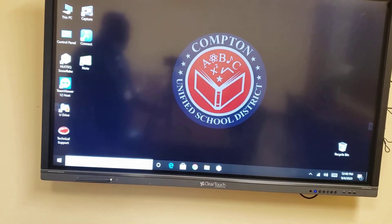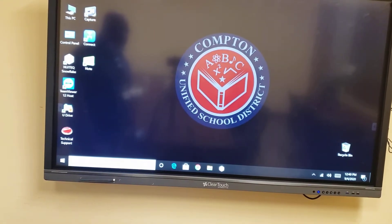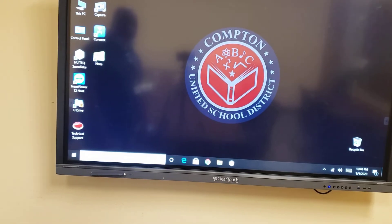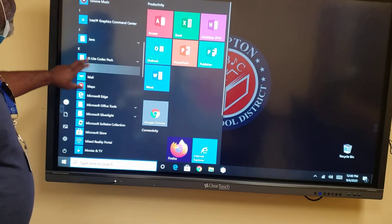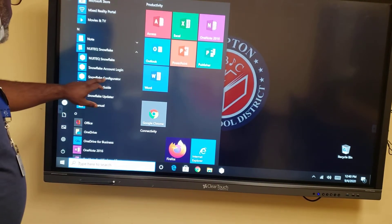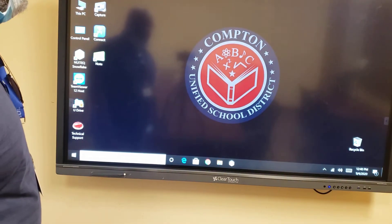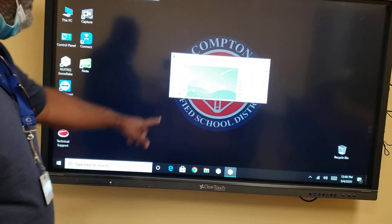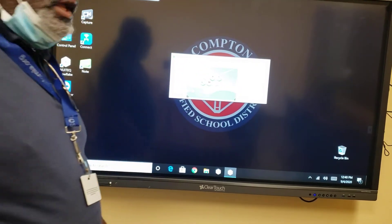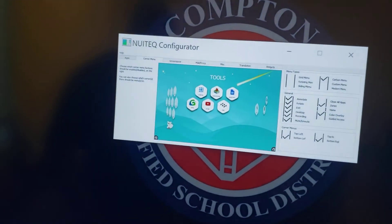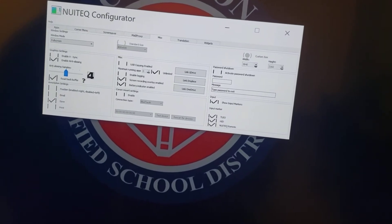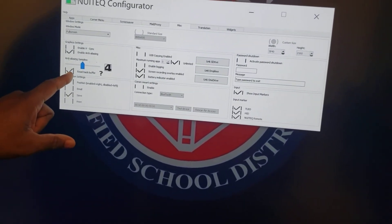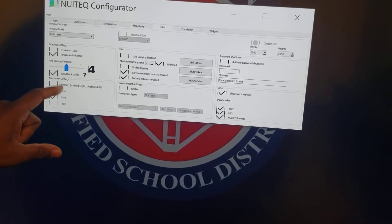When that dialogue comes up, there's one setting you have to enable. Waiting for the Snowflake Configurator to open — once it's up, you can't see it very well so I'll move a little closer. From there, under the Miscellaneous Settings, you want to enable the Read Back Buffer.